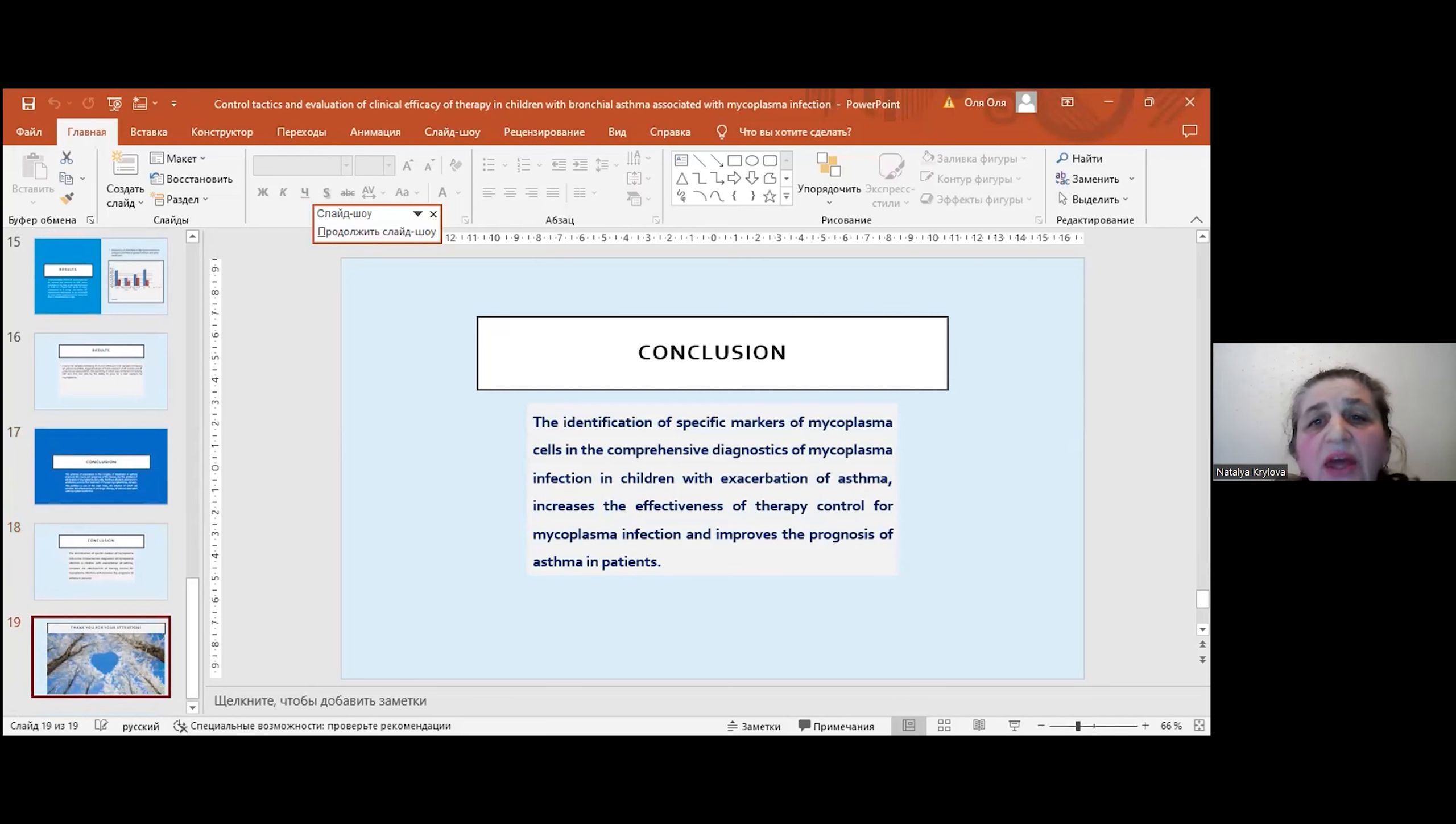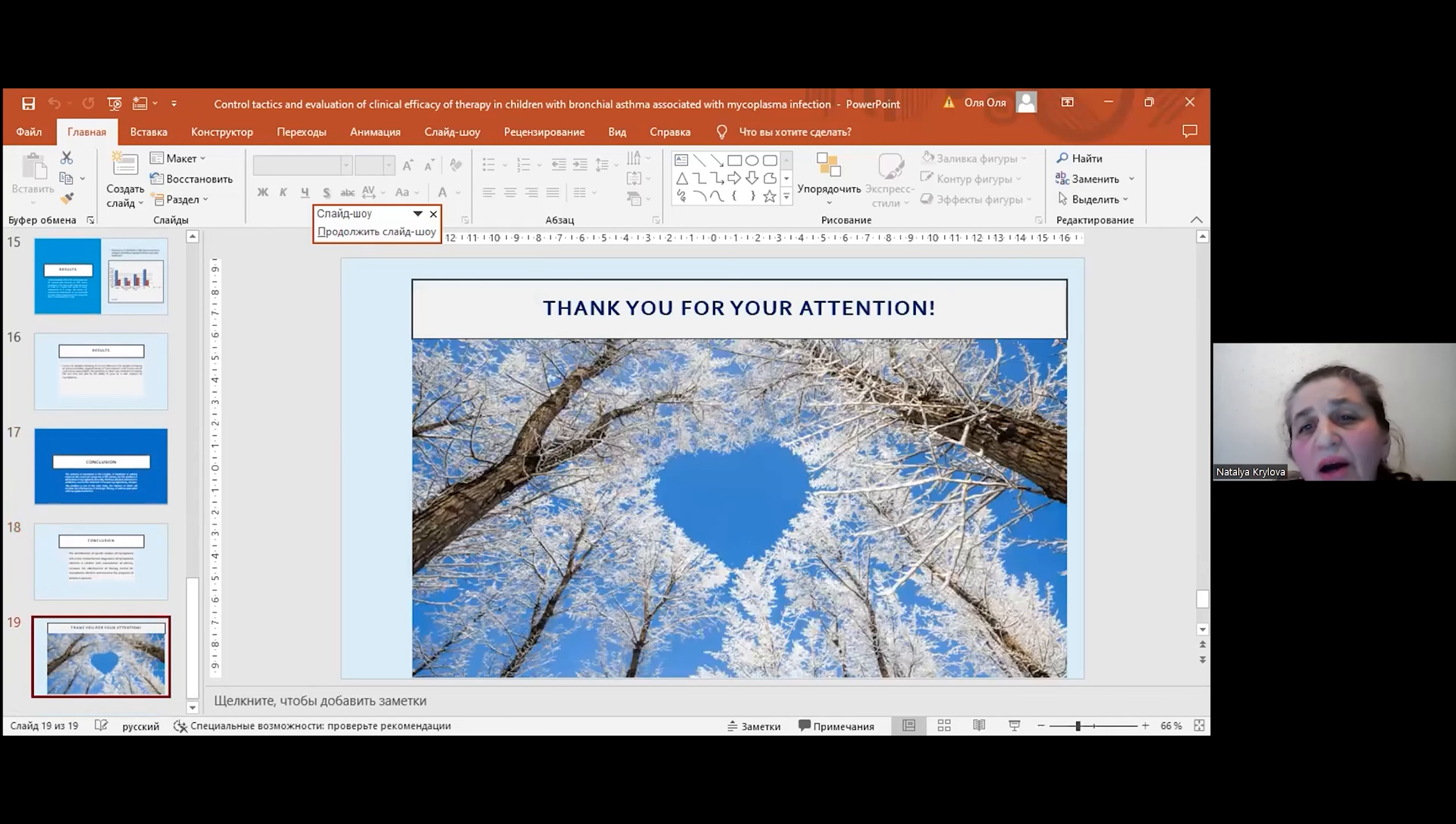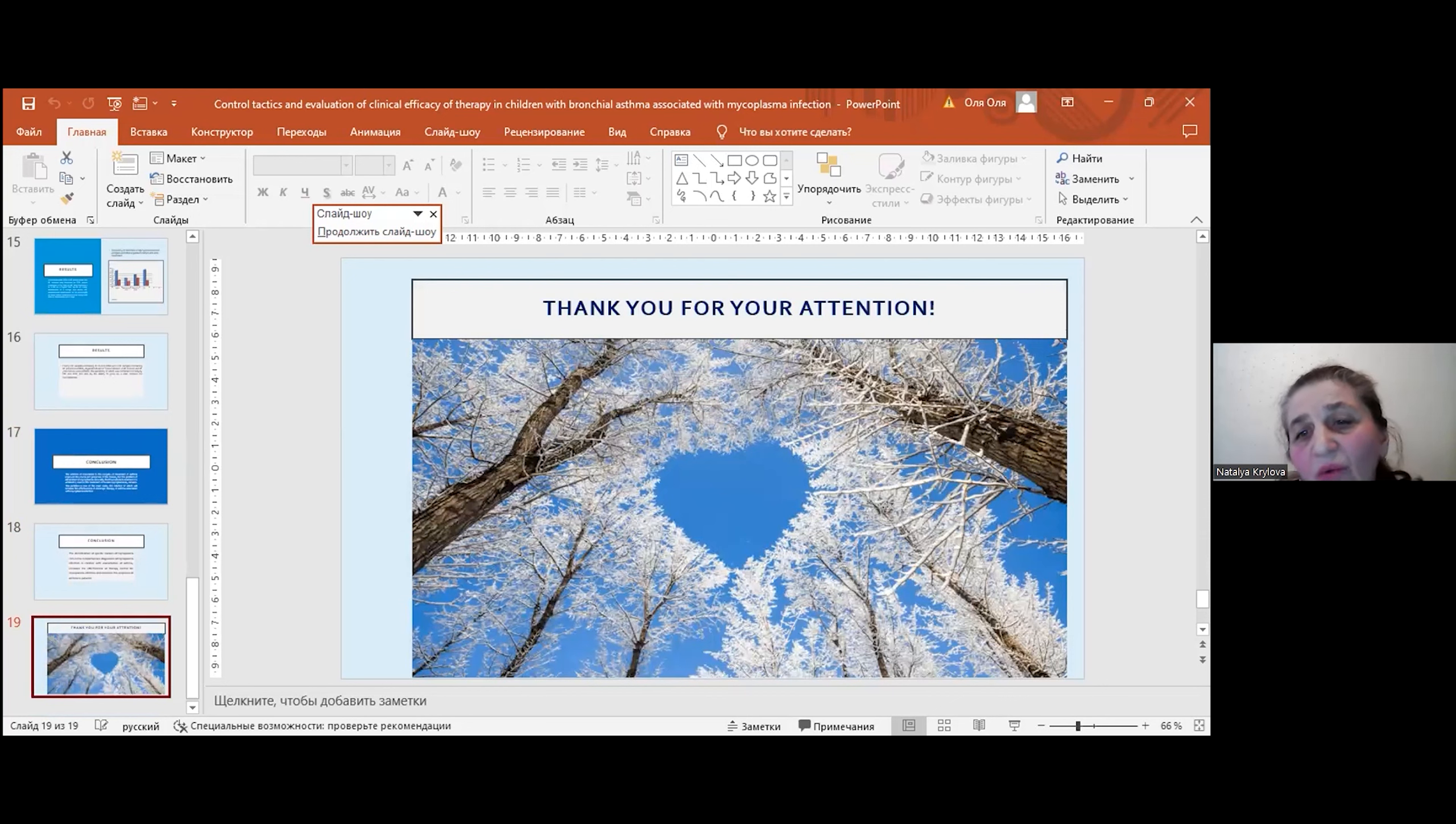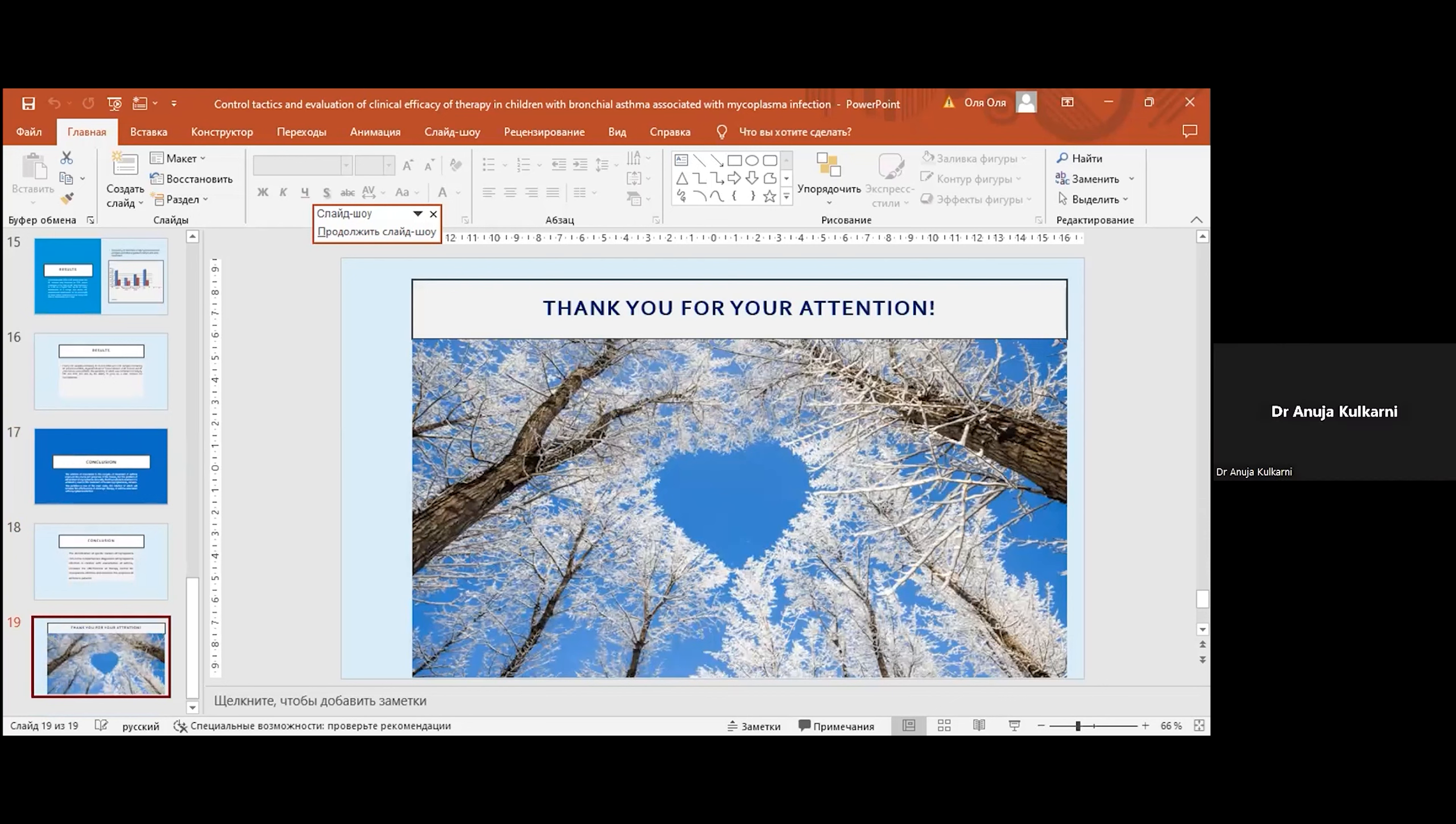Thank you very much for your attention. Thank you very much, Dr. Natalia.